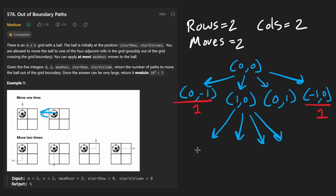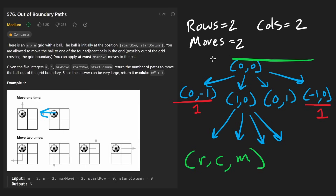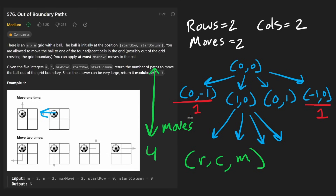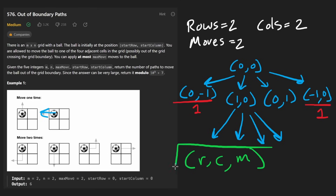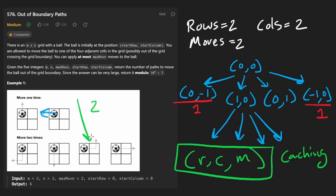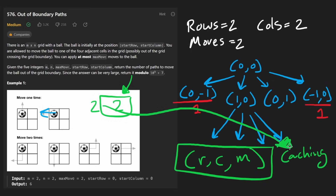So this brute force approach works. If you notice, we have three variables we're keeping track of: the current row, the current column, and the number of moves remaining. This is not very efficient — the tree height is the number of moves and we branch four times, so it's like four to the power of max moves — exponential. But the fact that we only have these variables means we can apply dynamic programming, aka caching. We don't want to repeat any work if we land on a particular cell with the same number of moves remaining, since we'll have stored that in the cache.